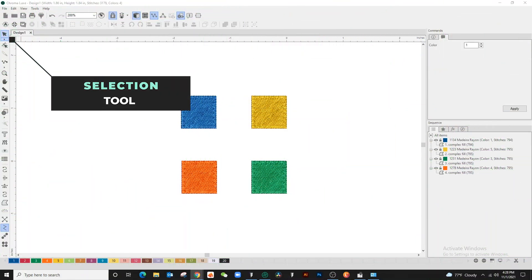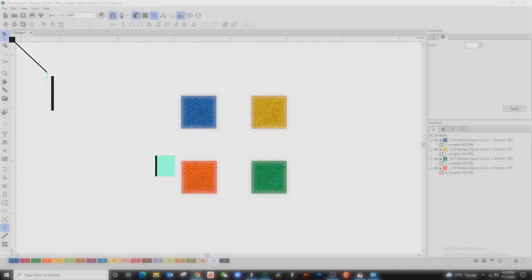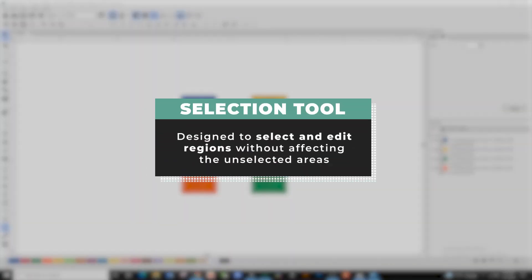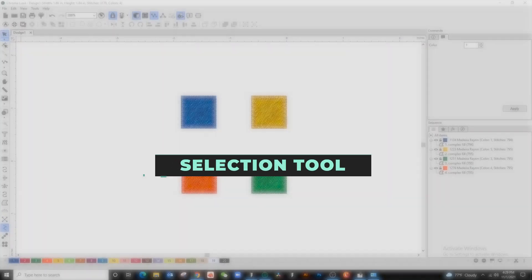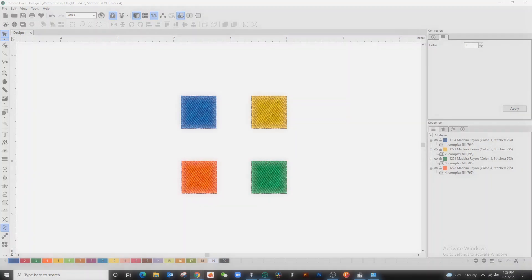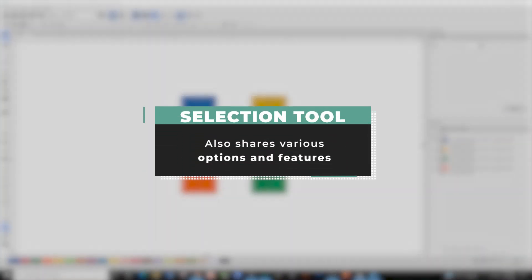The selection tool is designed to select regions from the active layer so you can work on them without affecting the unselected area. Each tool has its own individual properties, but the selection tool also shares a number of options and features in common.